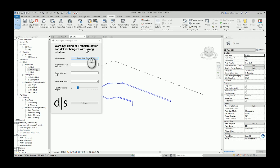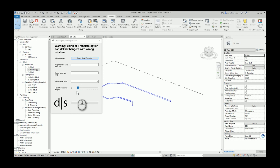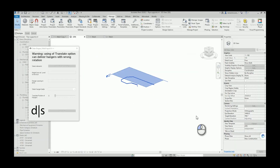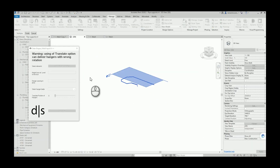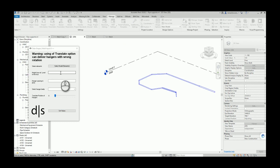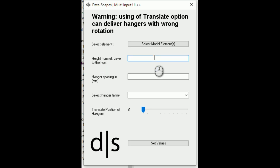I added this warning here because sometimes when I use the translate position of hangers, the script makes some random rotation of the hangers for unknown reasons, so you can try using this option and just see if everything is okay. Now we need to select elements — you can select any type of elements, any category, and the script will automatically take just pipes. Here is the question: what will be the host elevation? I will say 5000.